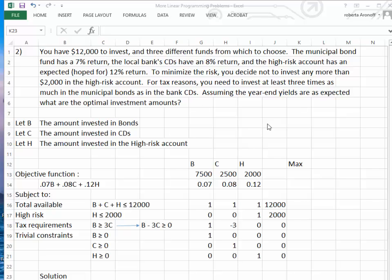Now we're going to work on an investment problem. You have $12,000 to invest and three different funds from which to choose. The Municipal Bond Fund has a 7% return, the Local Bank CDs have an 8% return, and the High Risk Account has an expected return of 12%. To minimize risk, we decide not to invest any more than $2,000 in the High Risk Account. For tax reasons, you need to invest at least three times as much in the Municipal Bonds as in the Bank CDs. What is the optimal investment amounts?